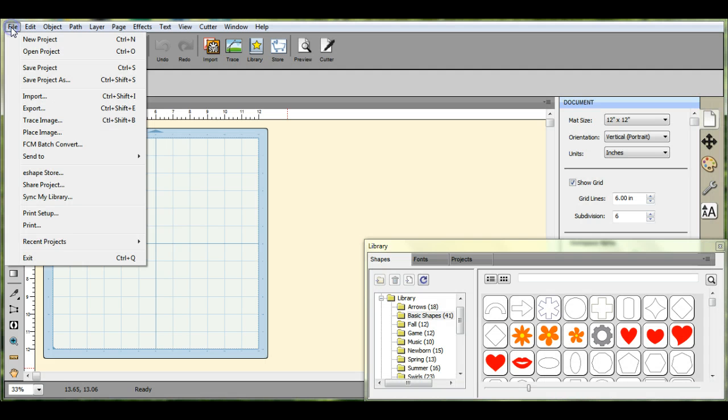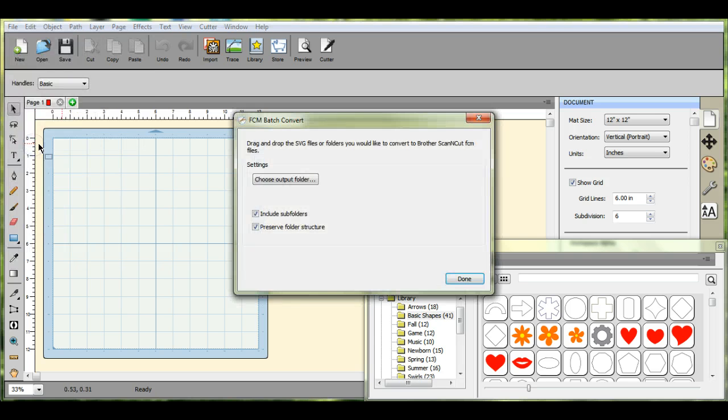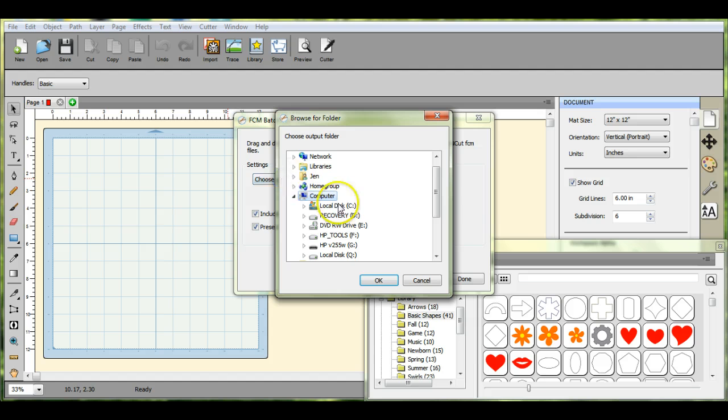First you come up here to your file and you do the FCM batch convert right there. You choose your output folder where you want these files to go to.